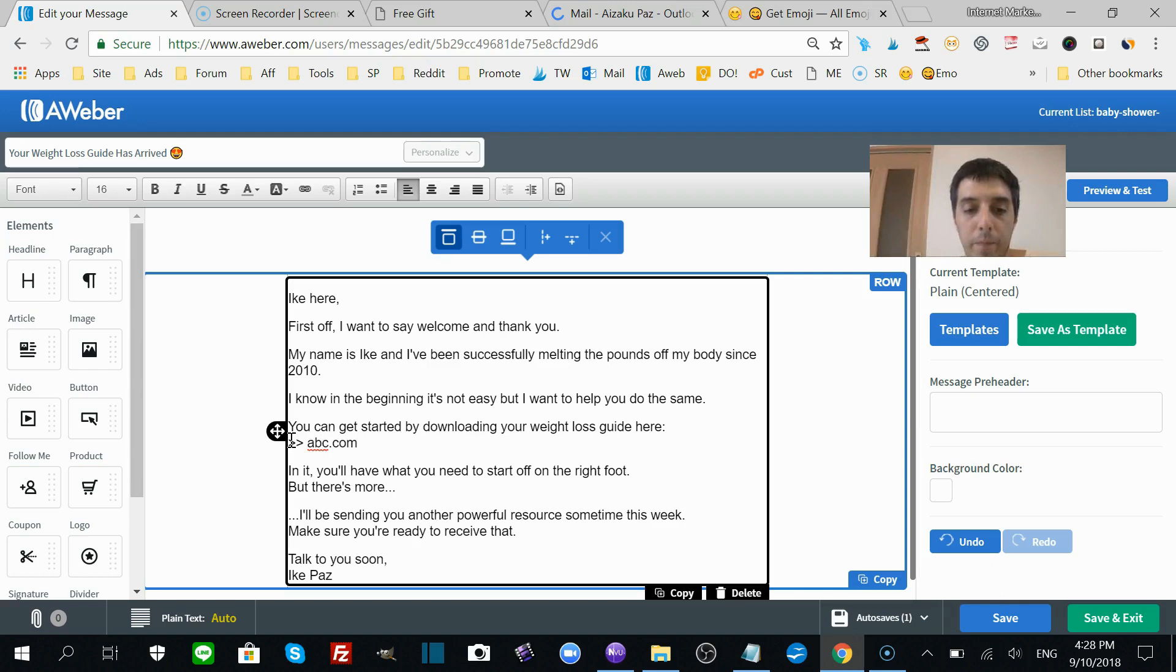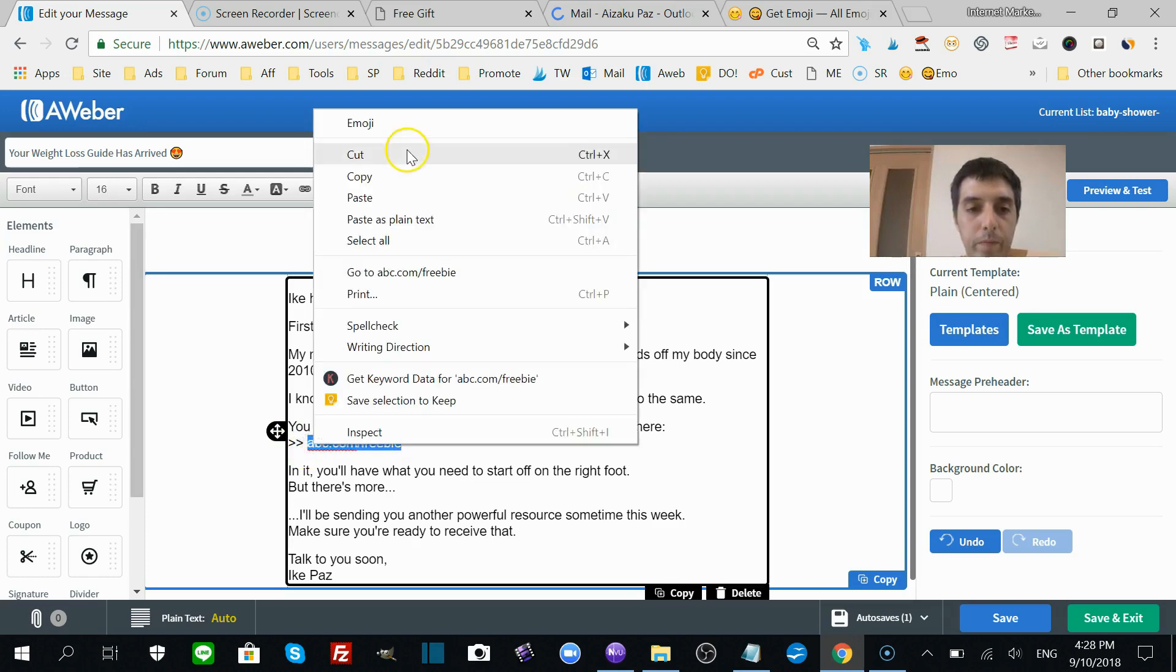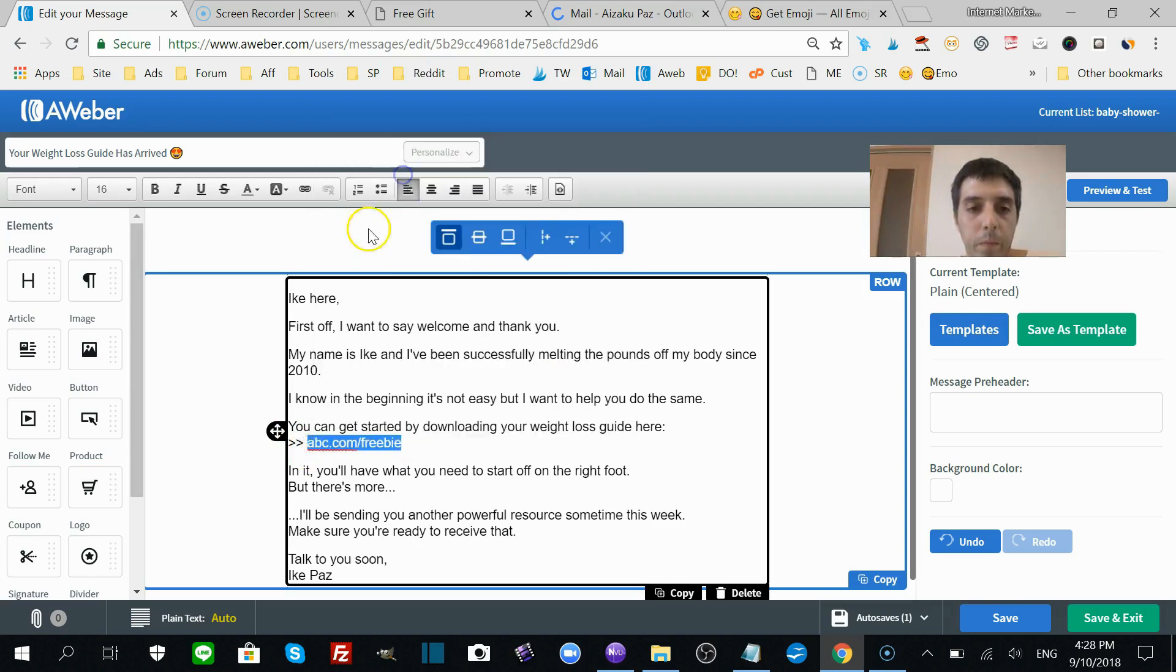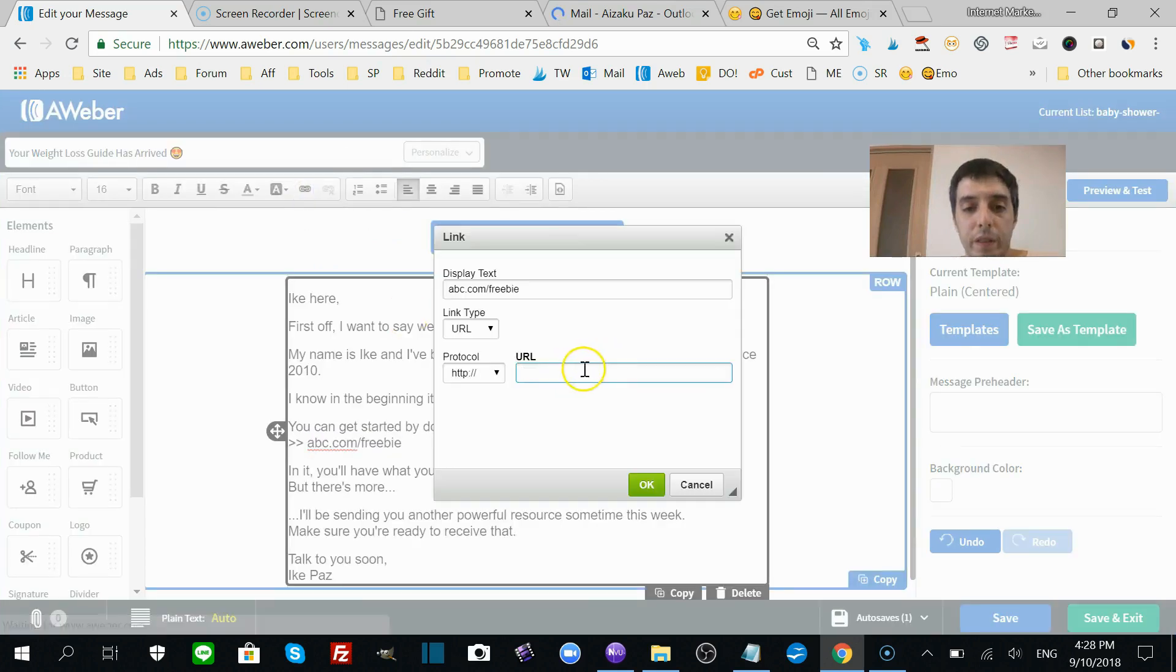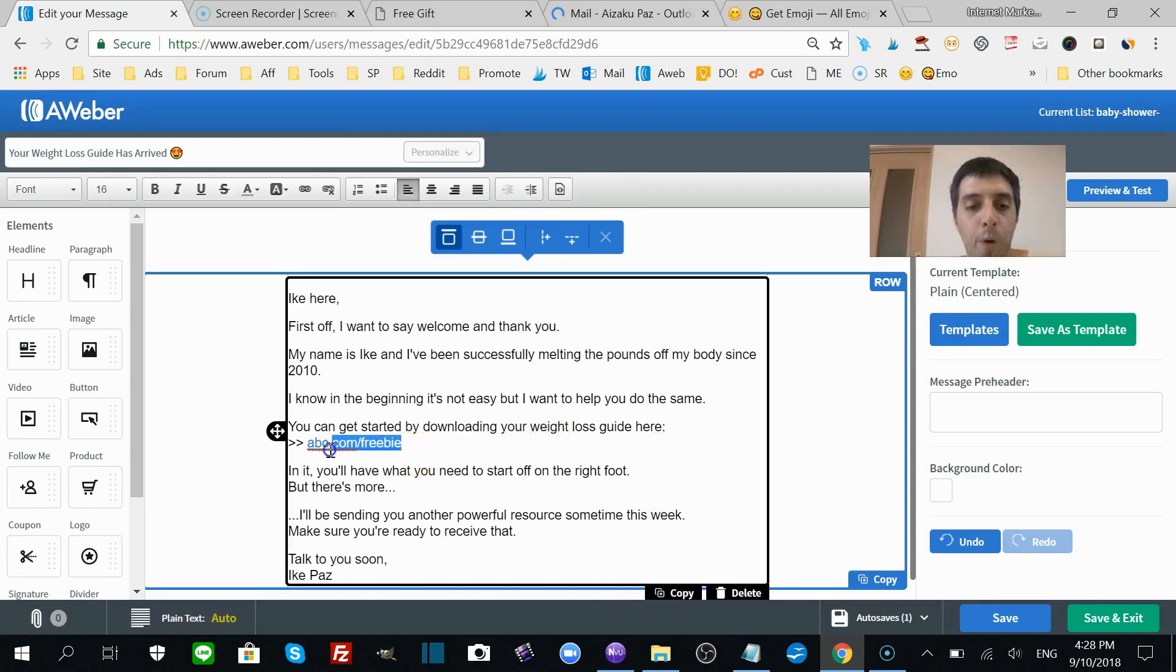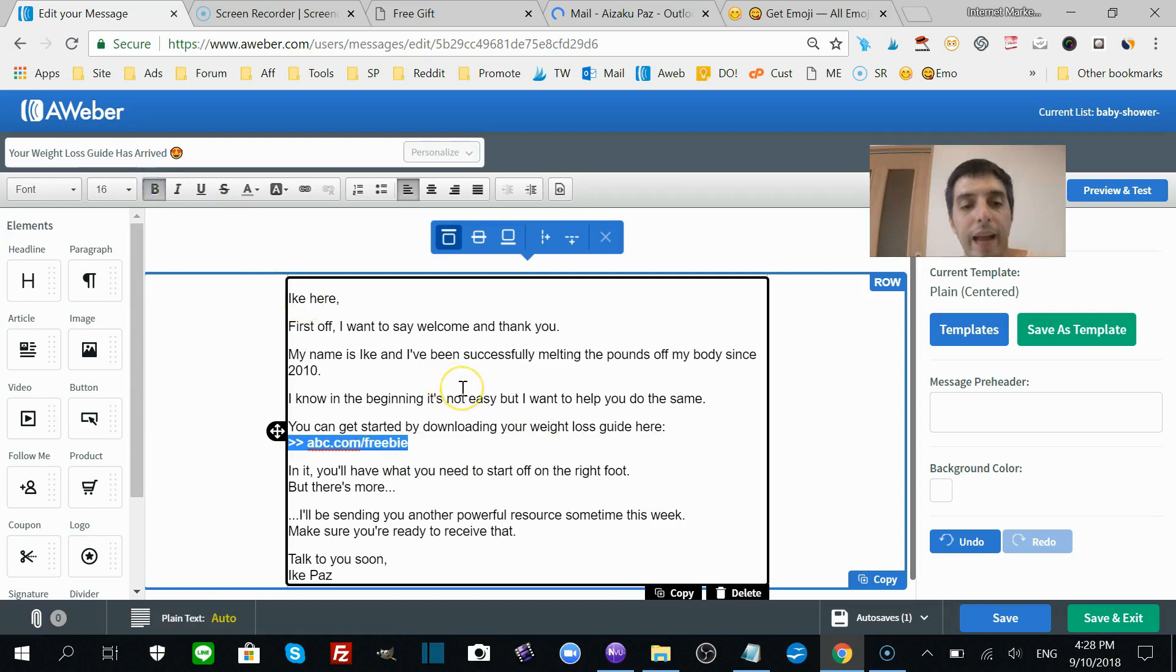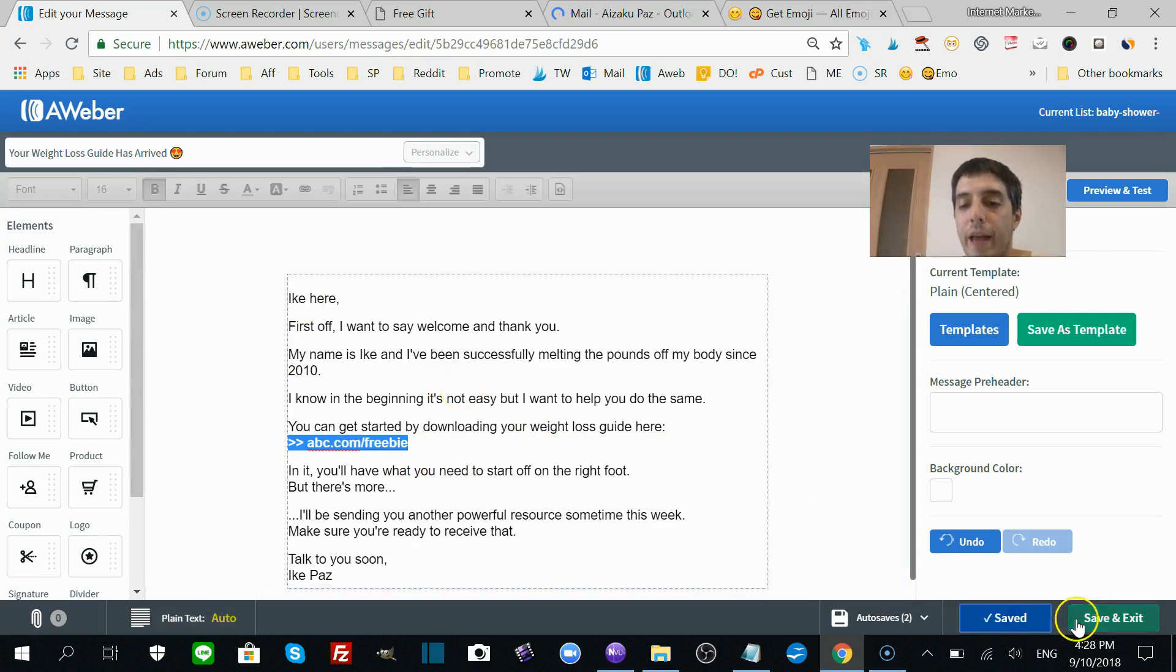That's the lead magnet and then you're going to want to link to the lead magnet. For example, abc.com/freebie. Then you're going to copy the link, click this little link button here, paste it in there and click okay. Just like that. I like to bold the link. And you're done with your first email. Save that.